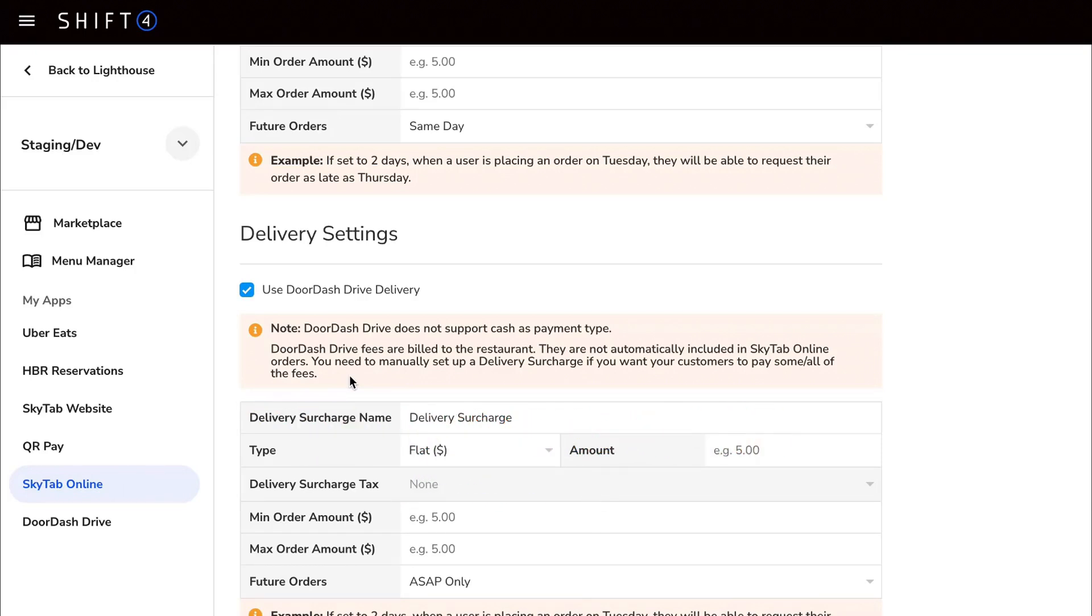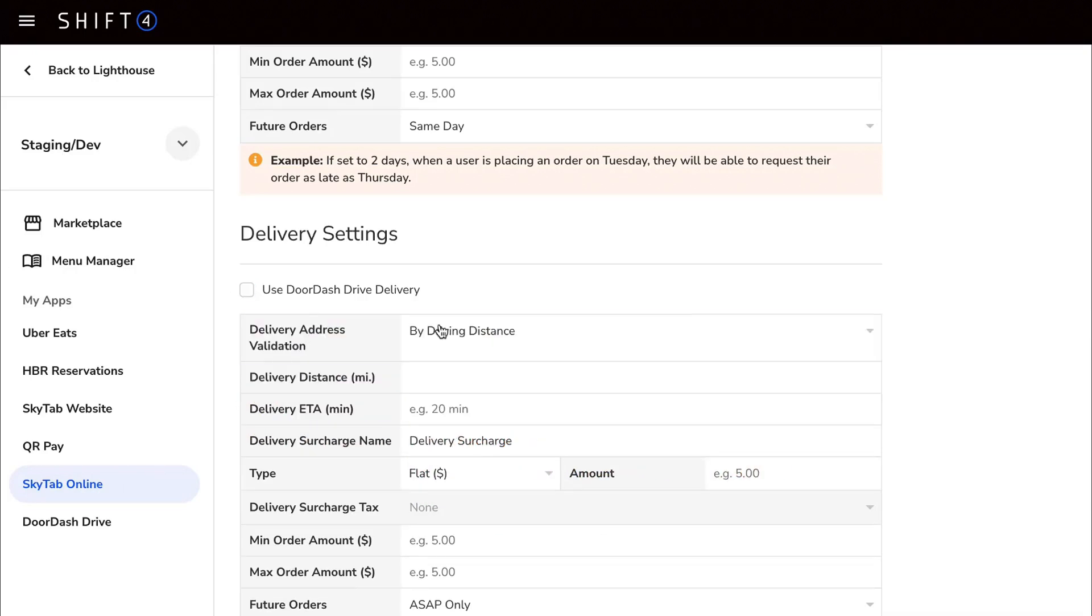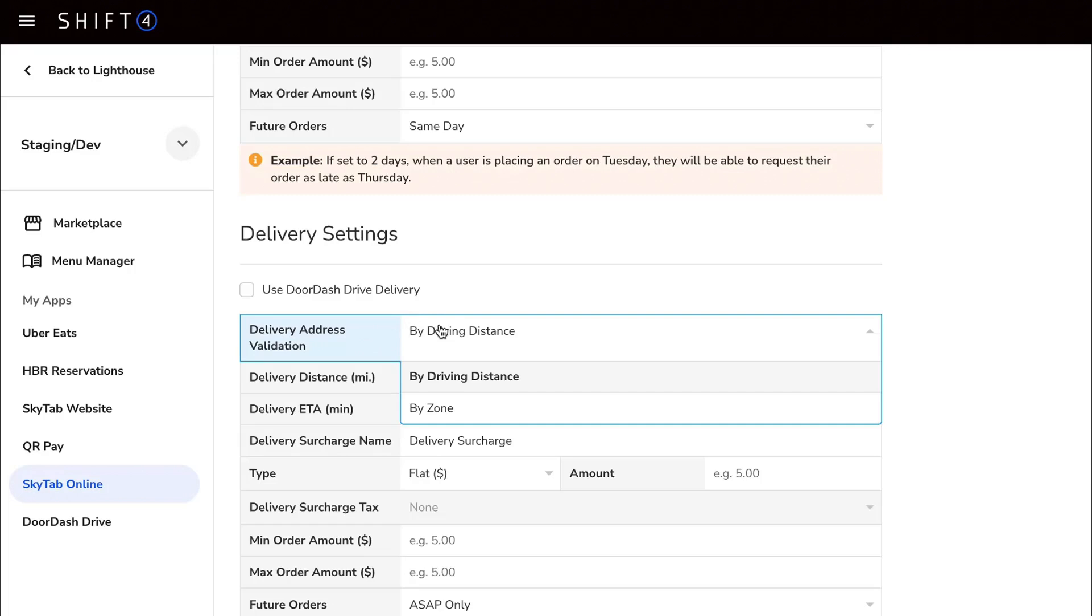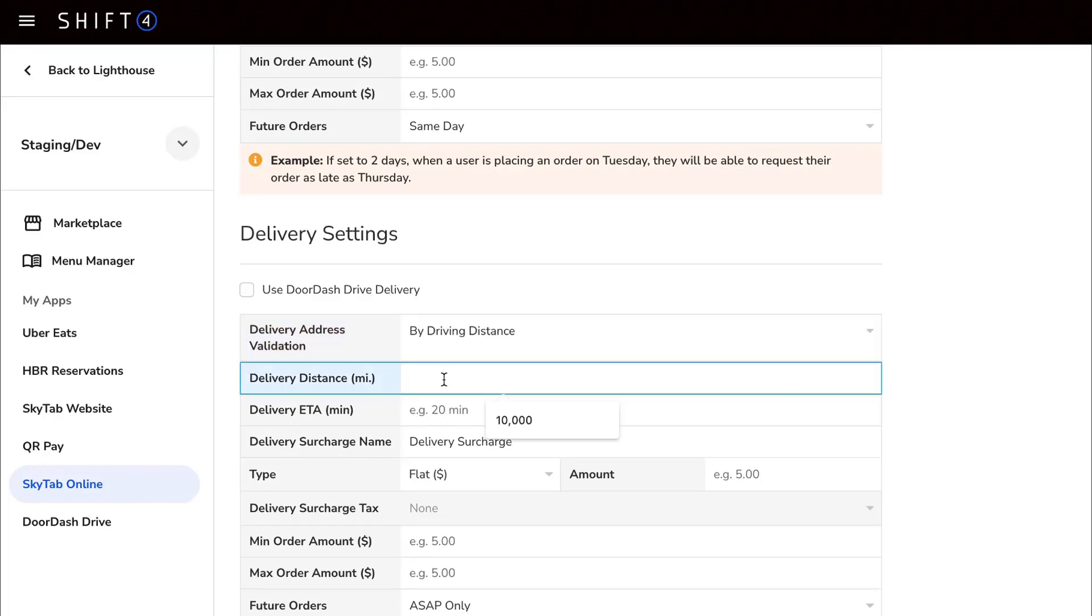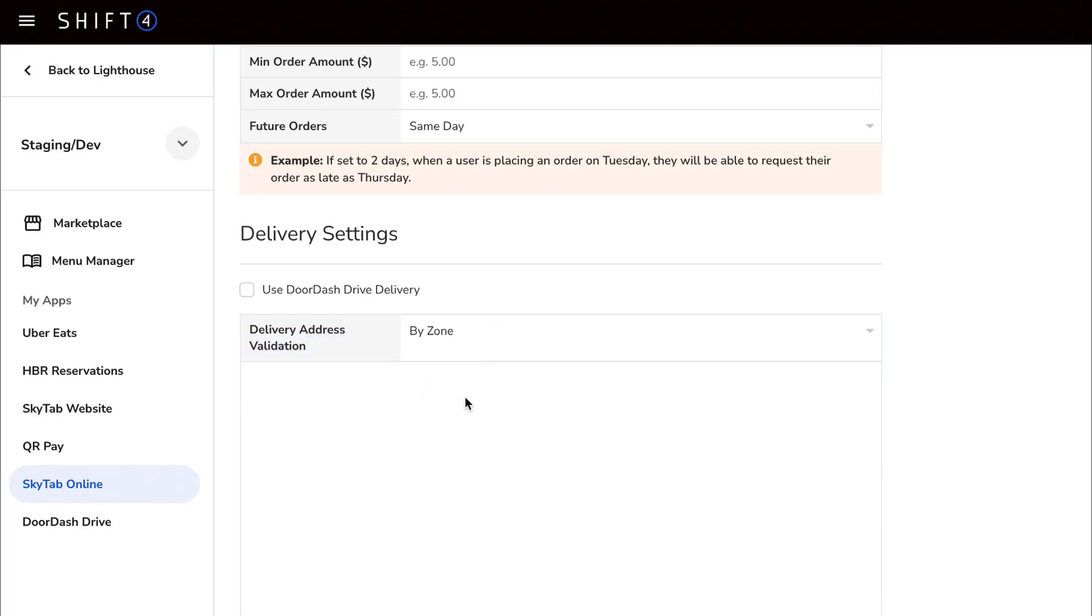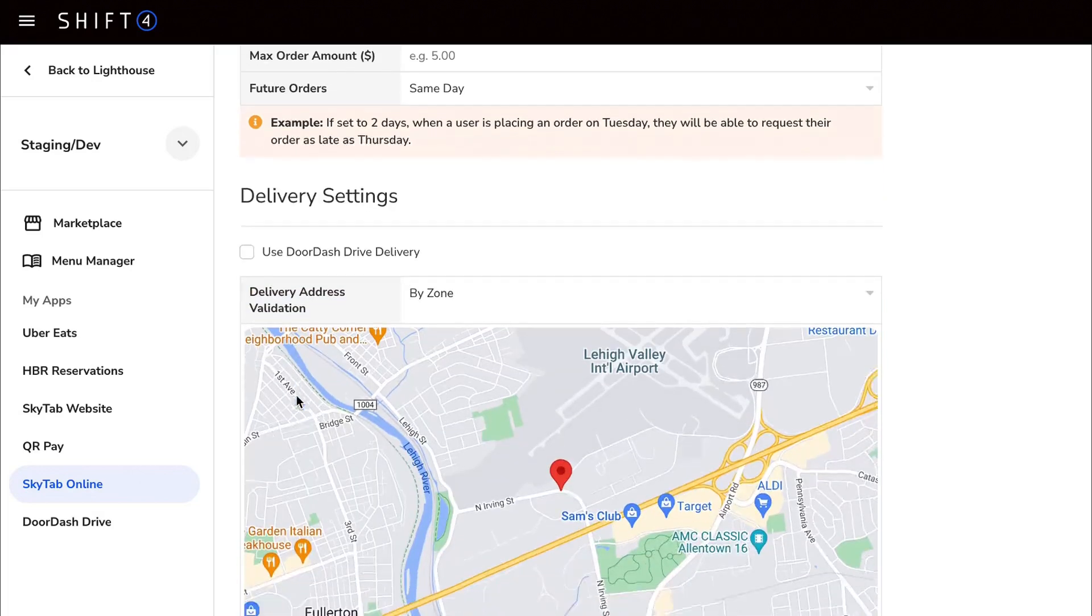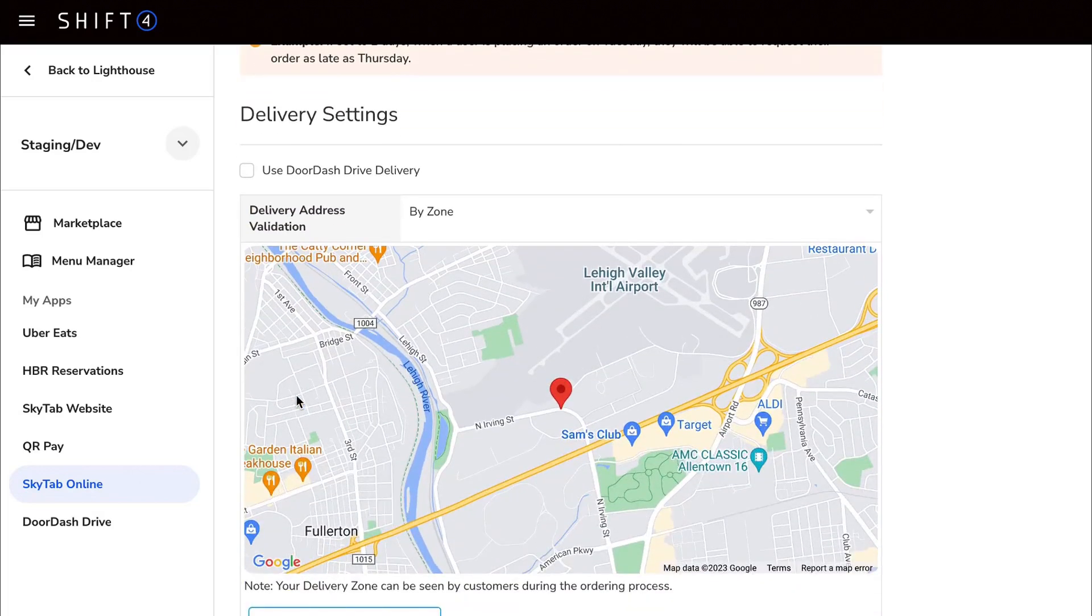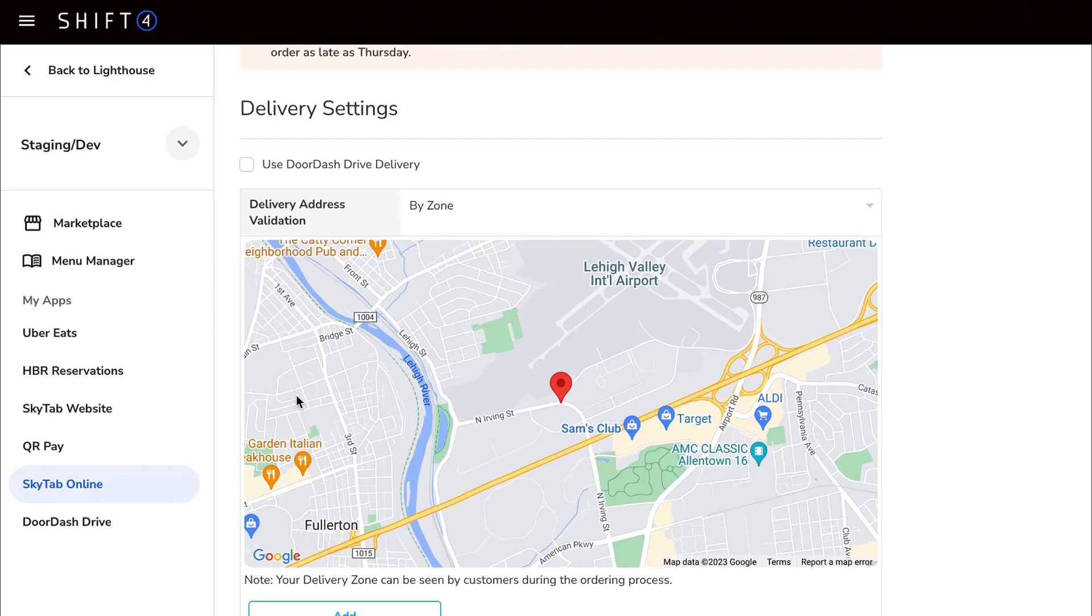Otherwise, you can indicate if you want to restrict orders based on driving distance or by a zone. The driving distance option will calculate how many miles away customers are based on the best route in Google Maps. Whereas the delivery zone option allows you to designate a custom area around your business for delivery.